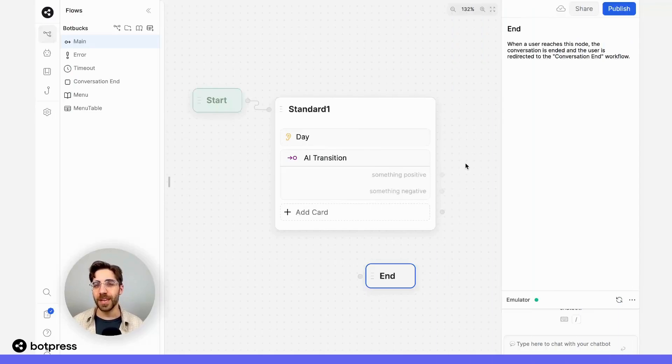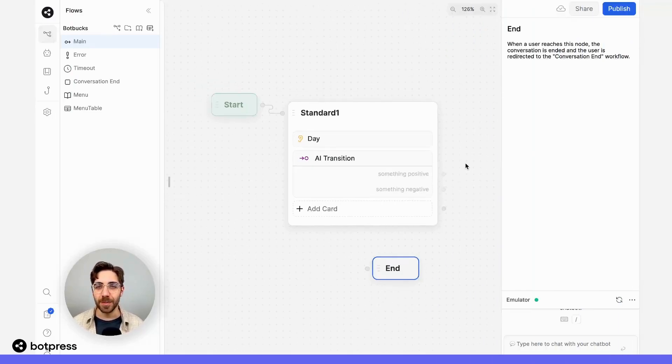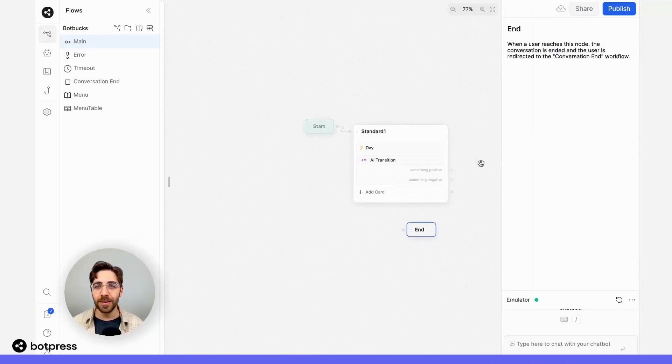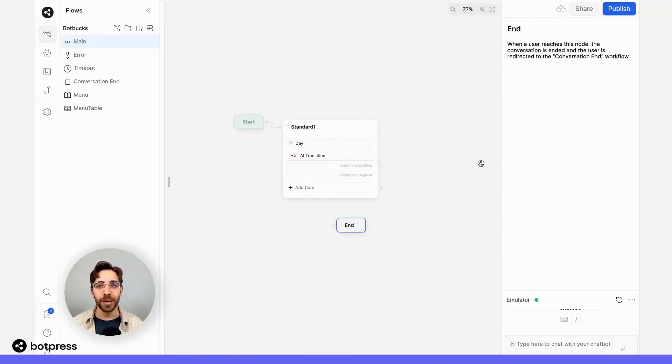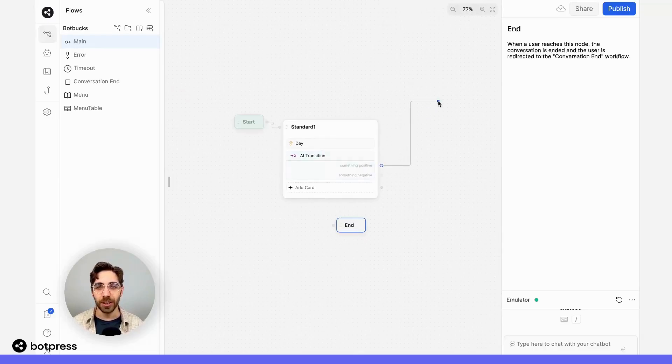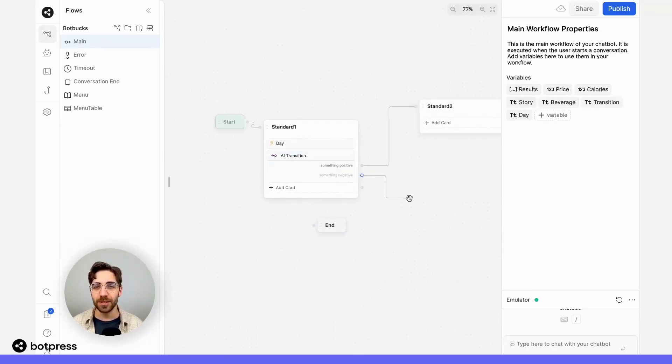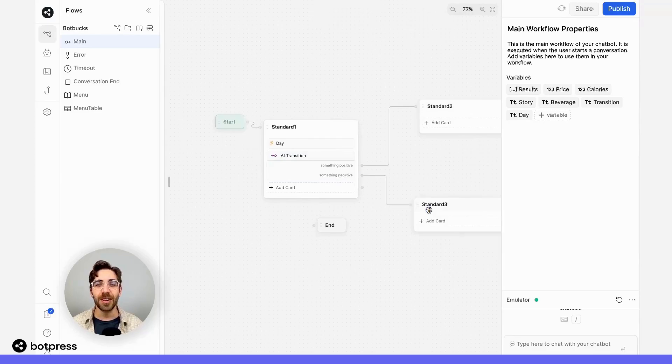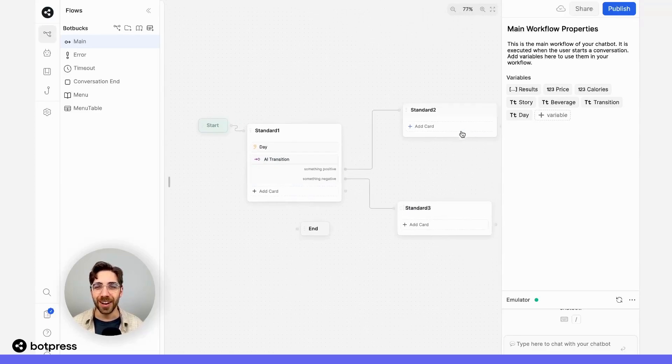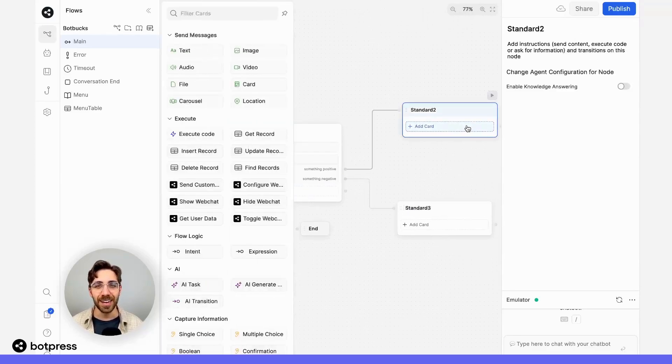Now that we've set up these transitions, let's test them out. To verify that they're working, I'm going to attach each option to a different node where I send a simple text message card so we can verify they got sent down the correct path.